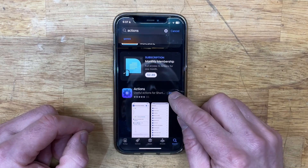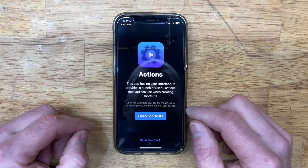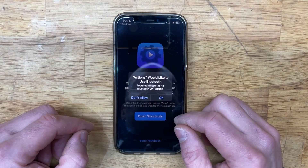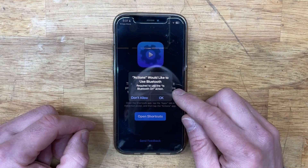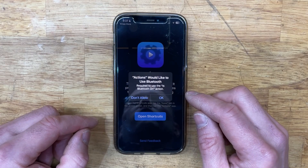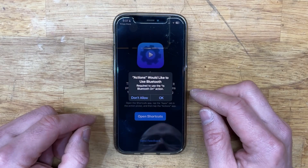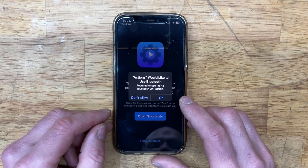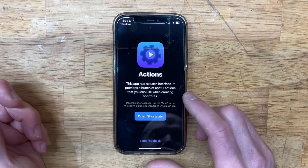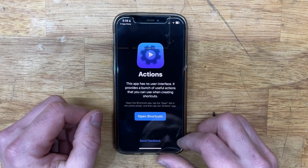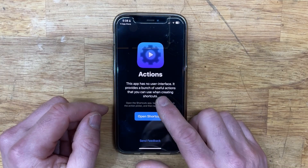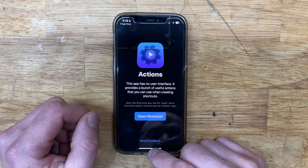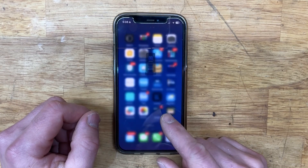Even if you tap open, you'll see it really doesn't have a user interface. It's going to ask you if you want to use Bluetooth for one of the actions it can perform — I would typically say no, don't allow, but that's up to you. The app has no user interface; it basically just provides shortcut actions. Close that out.